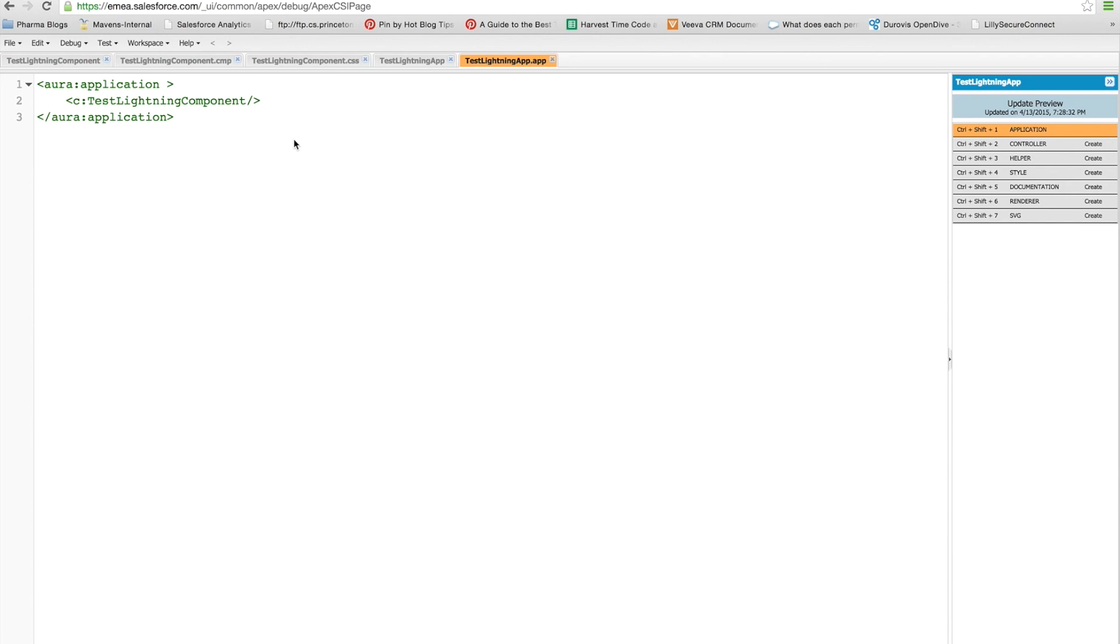In next week's video, what we're going to do is we're going to create a new application, and we're going to put multiple components on there. We're going to start building a series of different components, call out to different APIs, retrieve some data from Salesforce, and also use subcomponents and events to communicate with each other. So I hope you look forward to that next week.